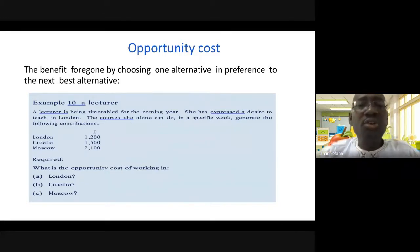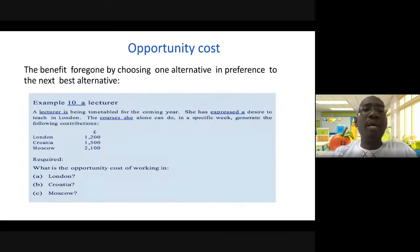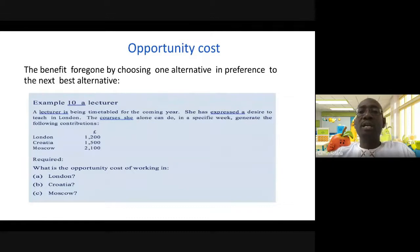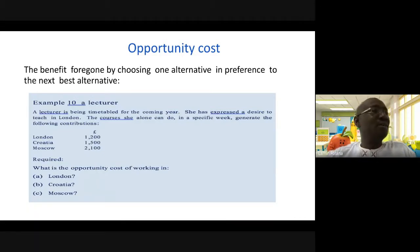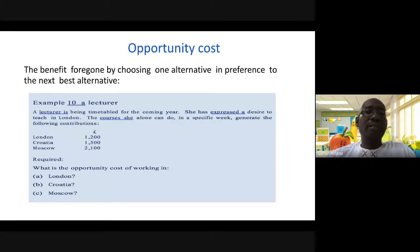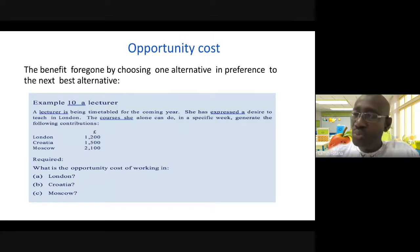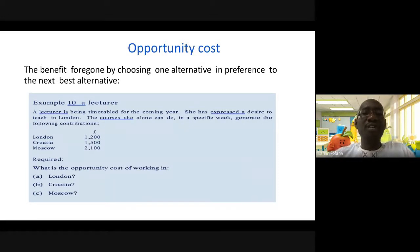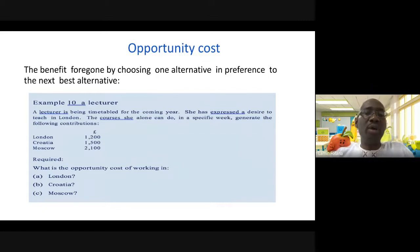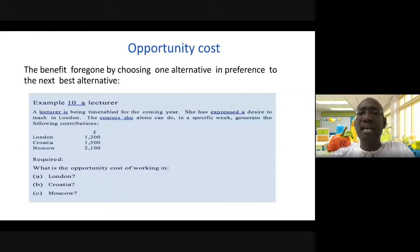Opportunity cost — we've all learned this in economics — is the benefit foregone by choosing one alternative in preference to the next best alternative. We've covered scale of preference, scarcity and choice. So if you have to choose between two alternatives, the benefit you forgo as a result of choosing one alternative is the opportunity cost.